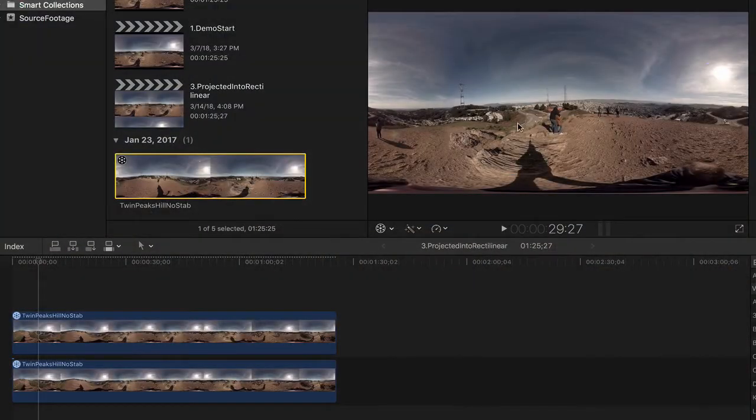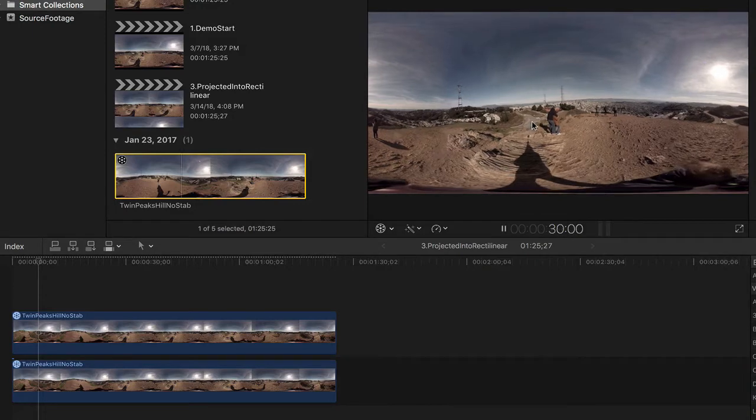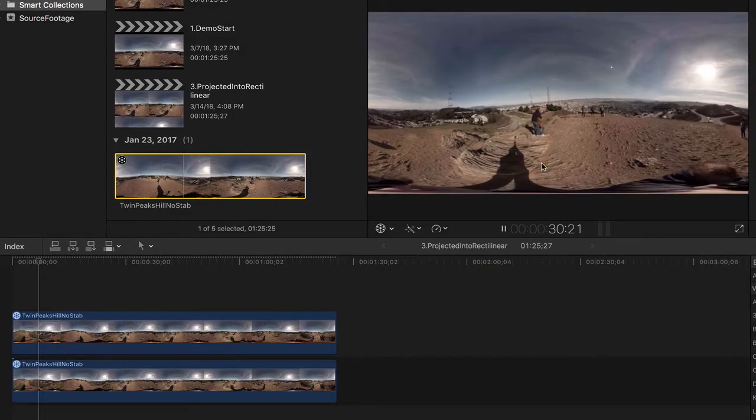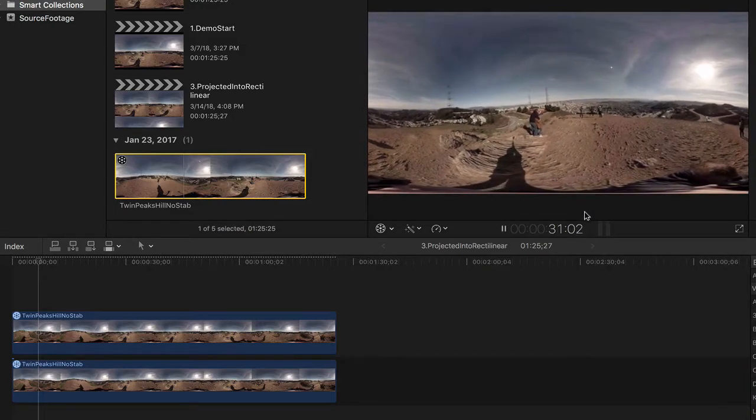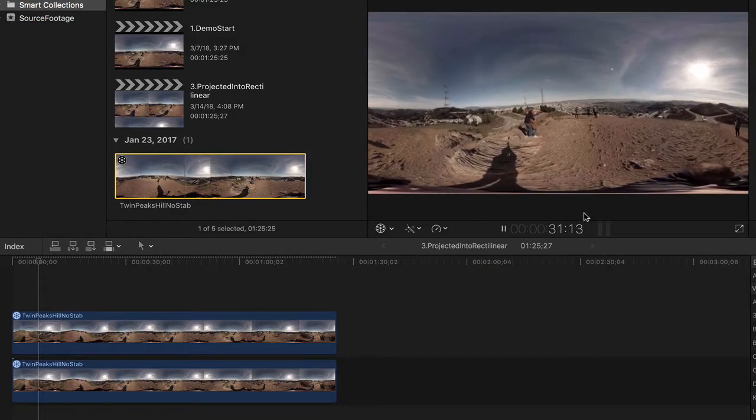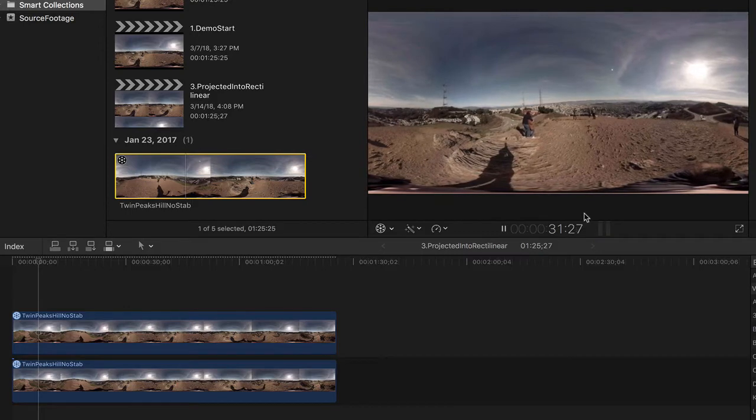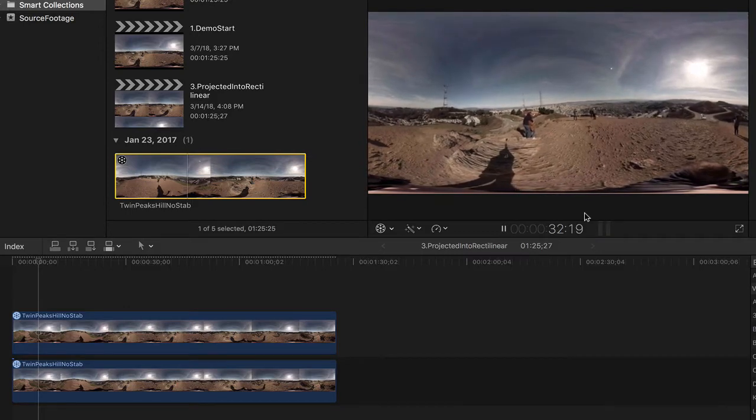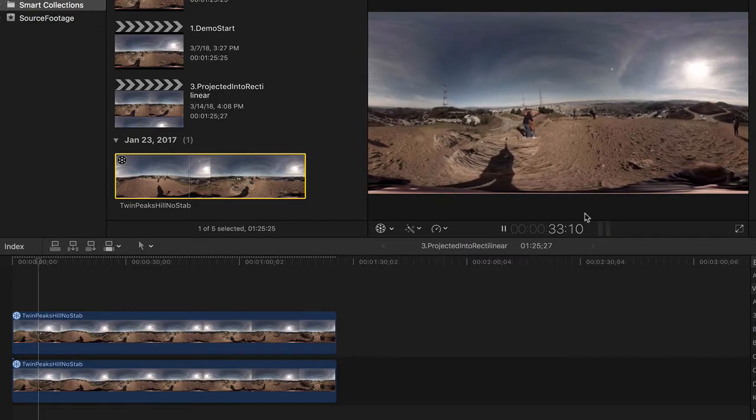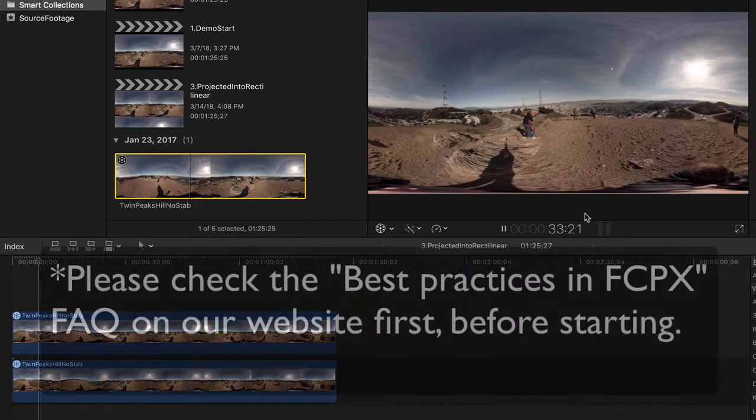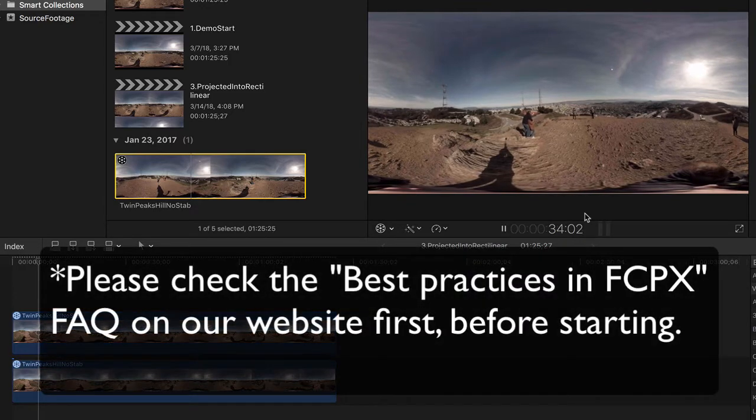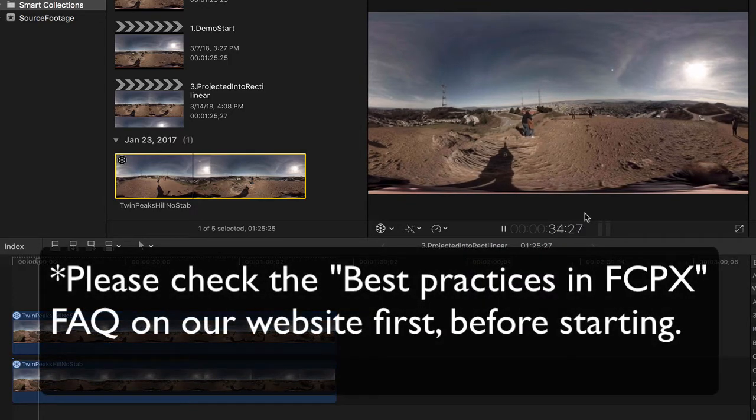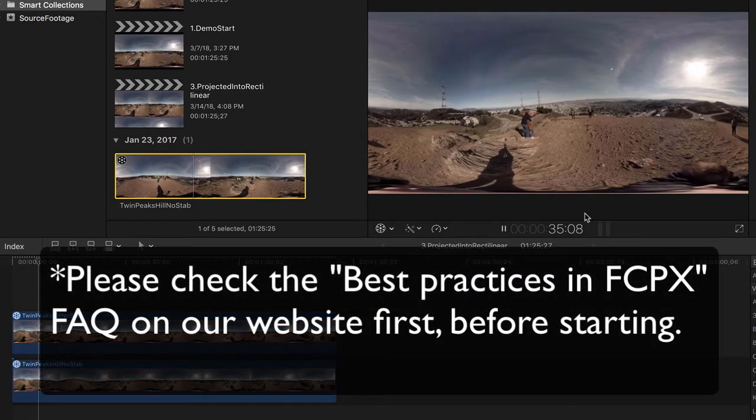In this tutorial we will see how to use Relin's spherical stabilizer to stabilize your 360 VR footage in Final Cut Pro 10. As with the previous tutorials, please check the best practices in Final Cut Pro 10 first before starting.